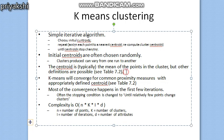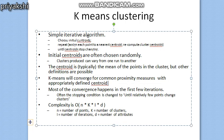The centroid is typically the mean of the points in the cluster, though other definitions are possible. Generally in k-means clustering, we take the mean of the points as the centroid. K-means will converge for common proximity measures. When finding the distance from centroid to data objects, you can use distance measures such as Euclidean distance, Pearson correlation coefficient, or Manhattan distance to find the closest centroid.